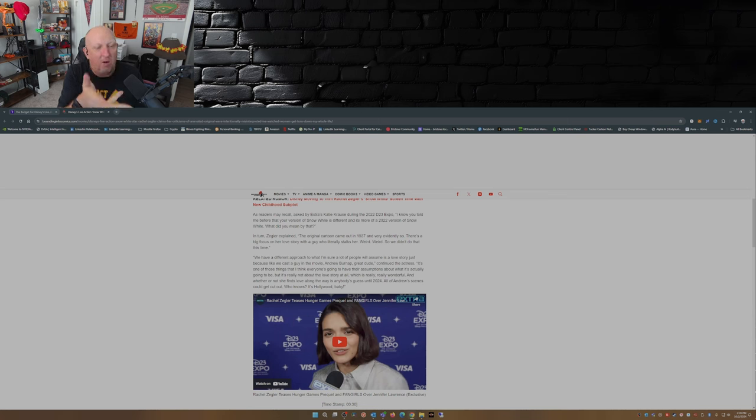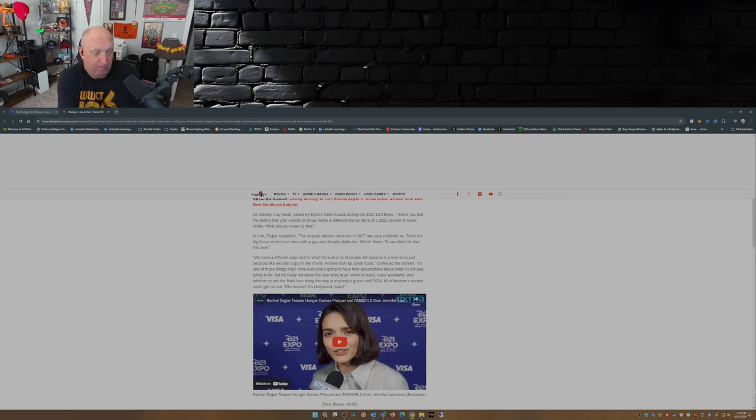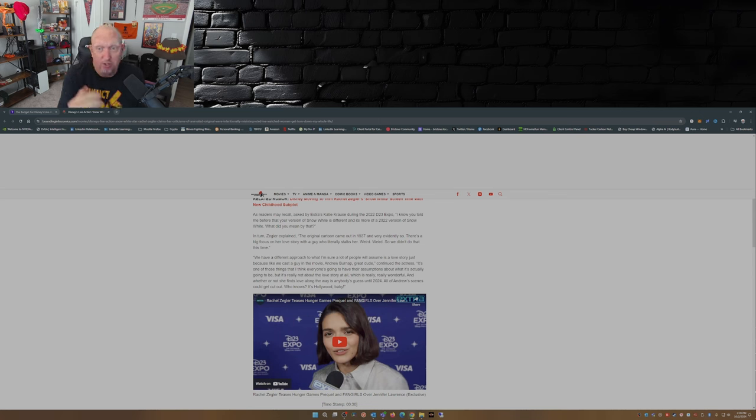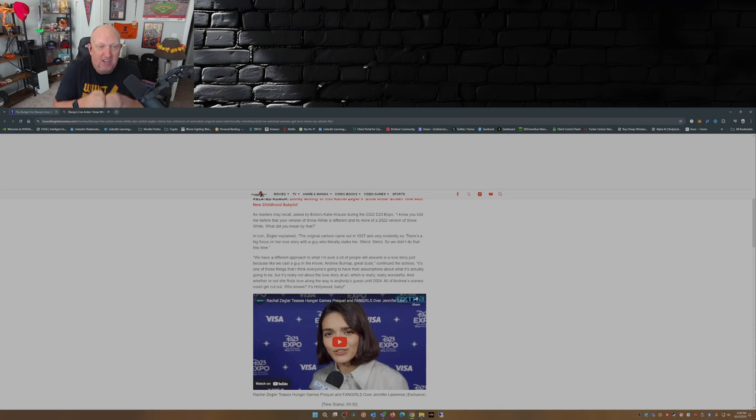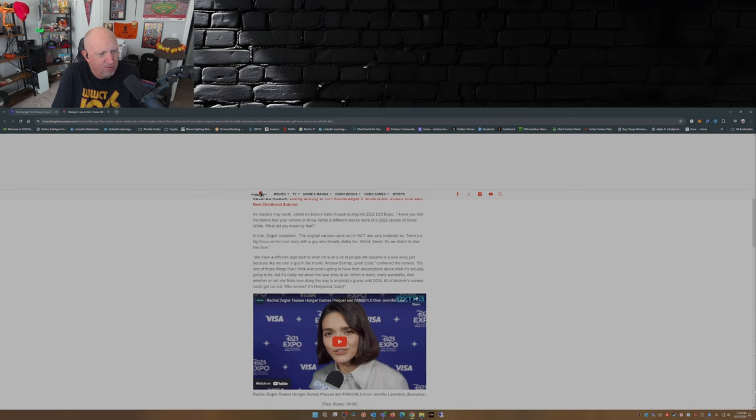So, how is that misinterpreted? I mean, she said that they're doing a new version of Snow White, they're doing a reimagining of Snow White. How is that misinterpreted? Can you answer that one for us Rachel?